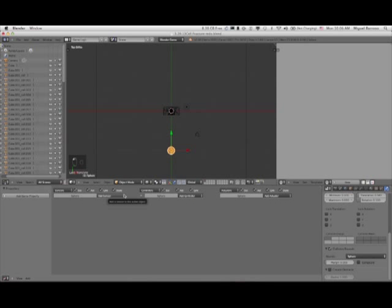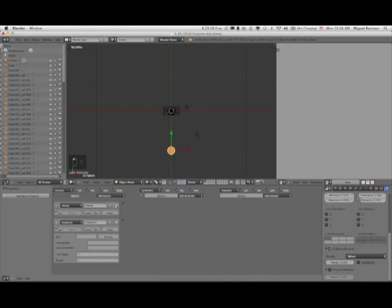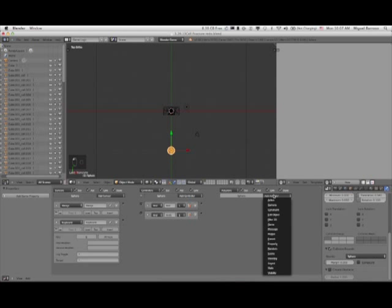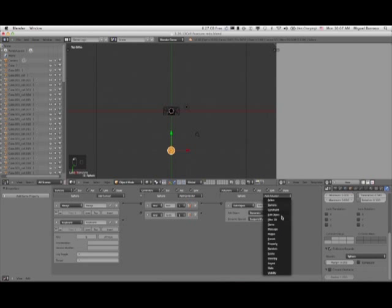Let's find our projectile and give it its own logic. Always, and then Keyboard — it will always be suspended in place until a keyboard stroke is made. That keyboard stroke will be Q. Now we're going to Edit Object, Dynamics, and Suspend Dynamics.